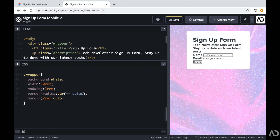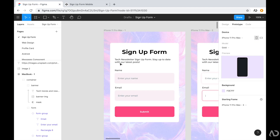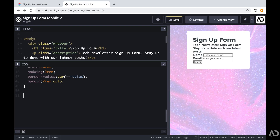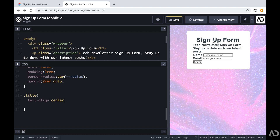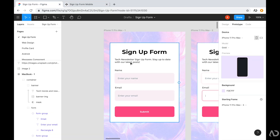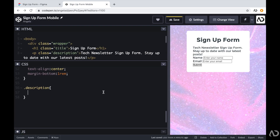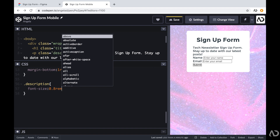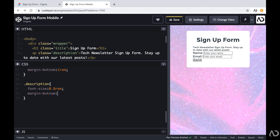Referencing the design, I have the title text centered and the other elements left-aligned with their own style properties. I'm referencing the title and setting text-align to center, then adding a margin-bottom of 1rem for breathing room between the title and description. For the description, I'm setting the font-size to 0.8rem so it's a little smaller, and adding a margin-bottom of 1rem for space between the description and the actual form.